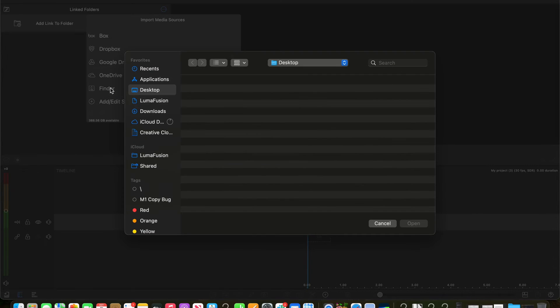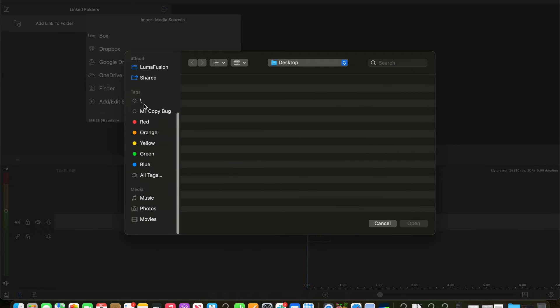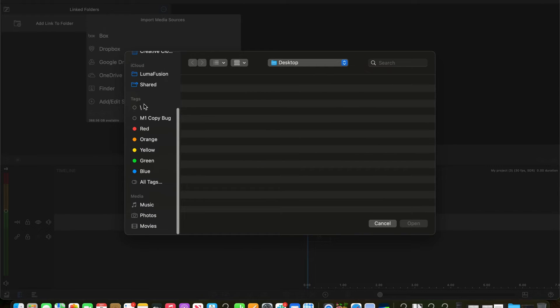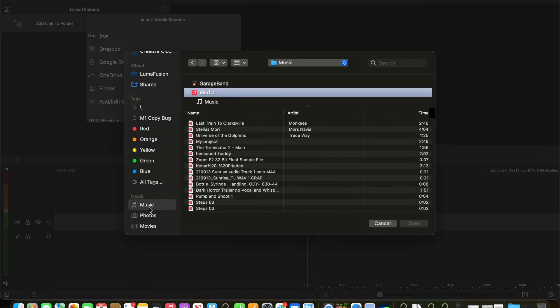With the finder window open, scroll down to the side panel until you see music. All unprotected music will be available to import from here.